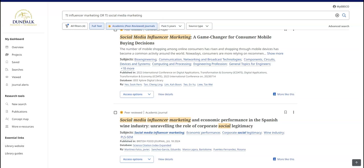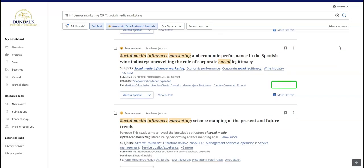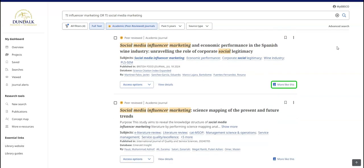Information about each item is displayed. This will help you determine what to read and will also be useful if you need to reference the source. The More Like This button recommends similar sources that you might find useful.